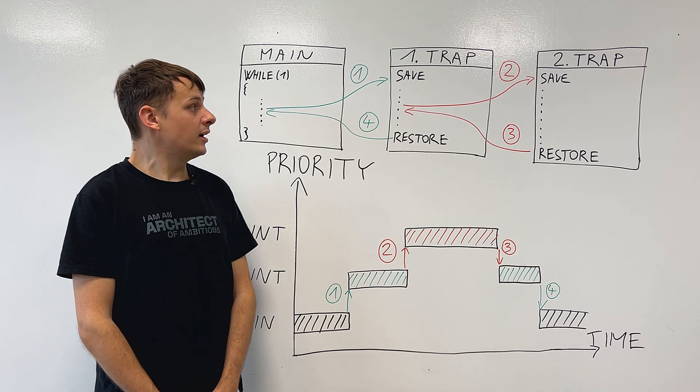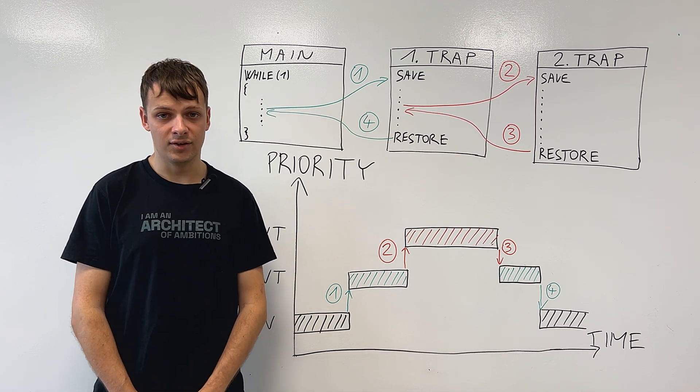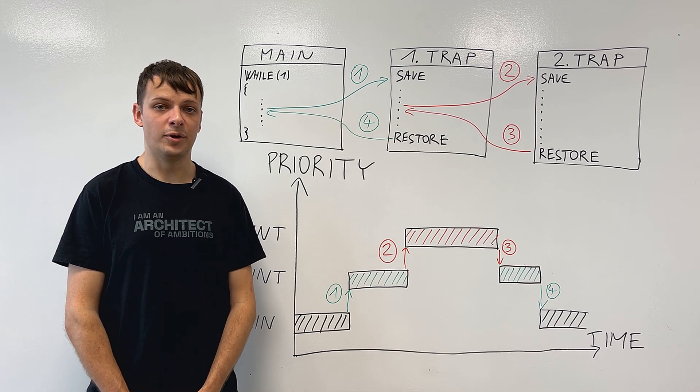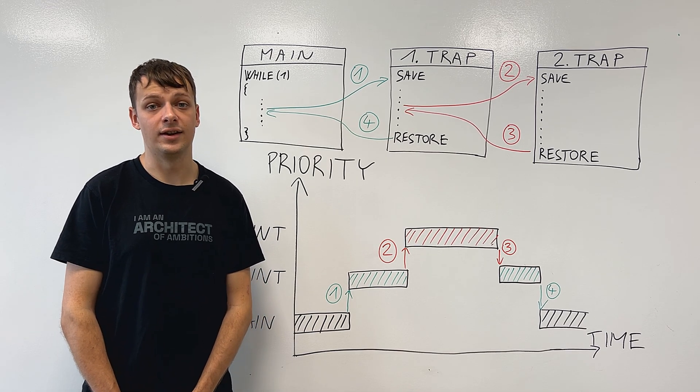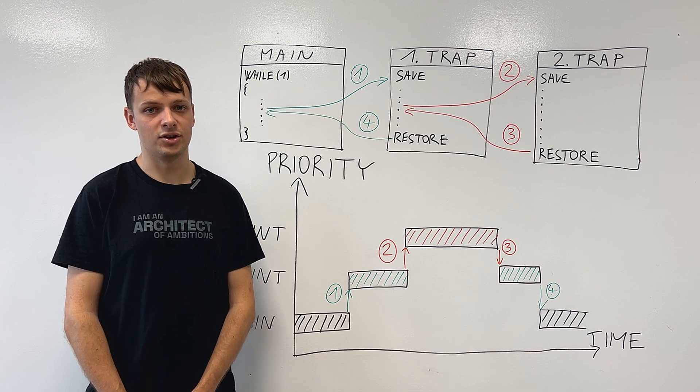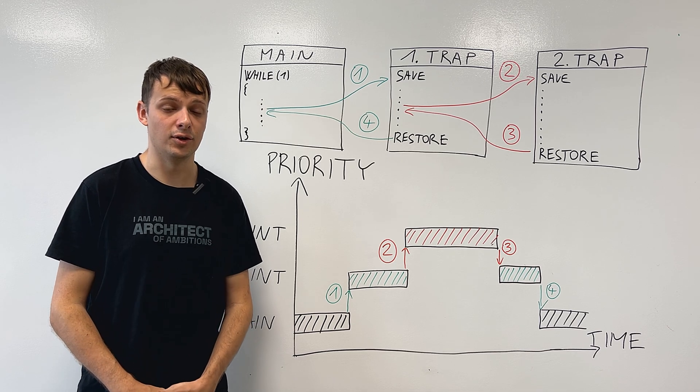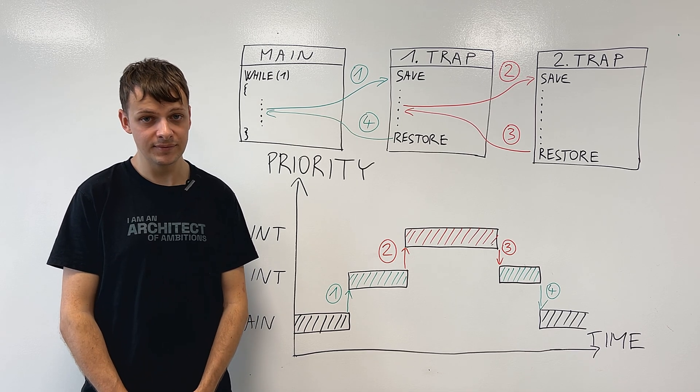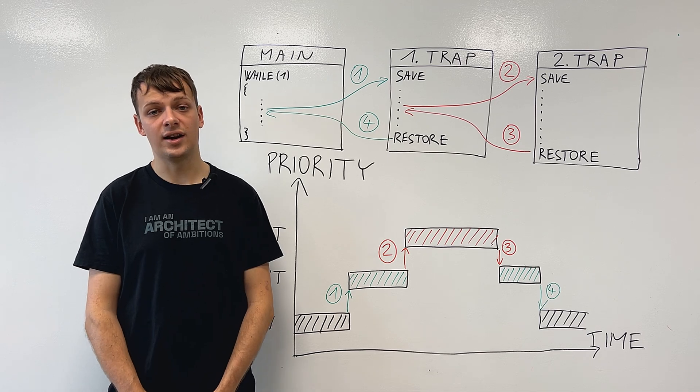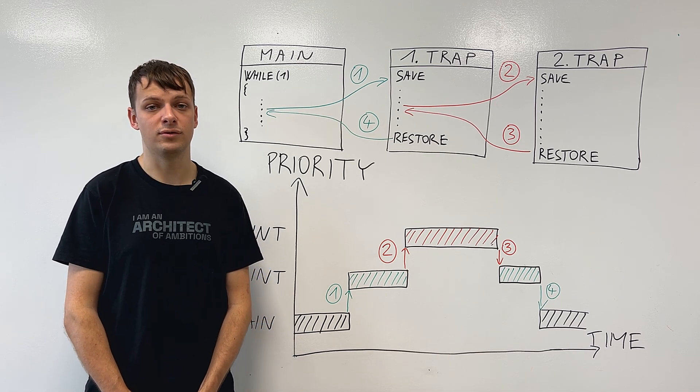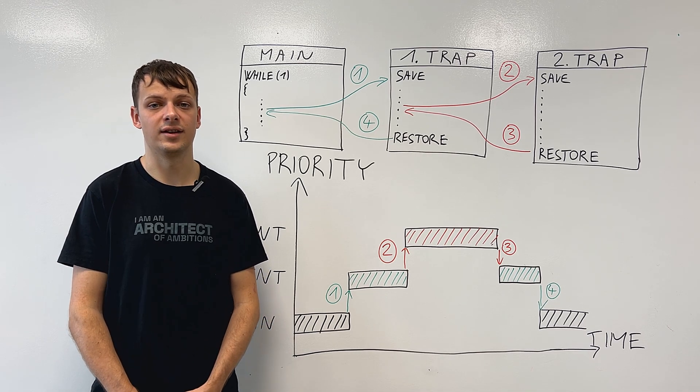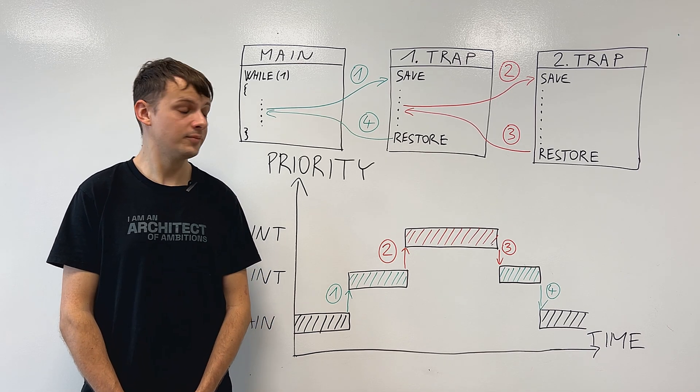This is where the contents of general purpose registers and control and status registers are saved onto the stack. Afterwards, we can finally start executing the actual function code inside the trap handler.